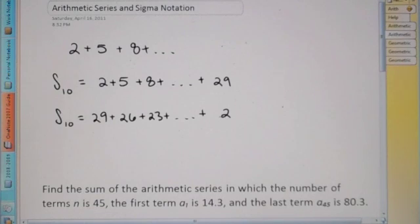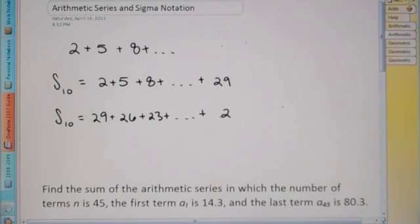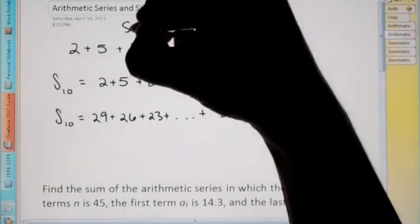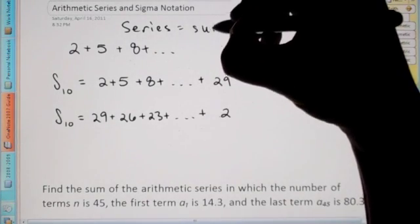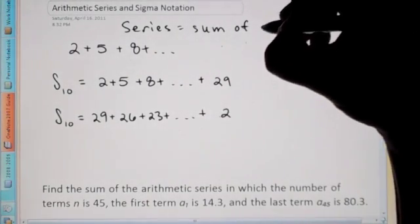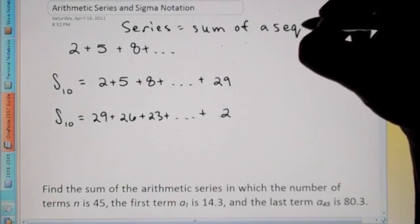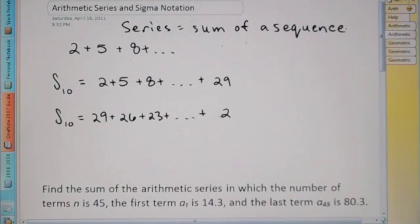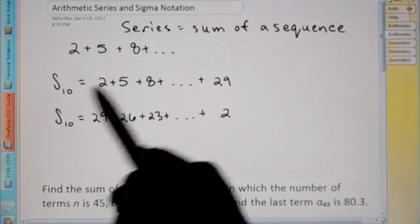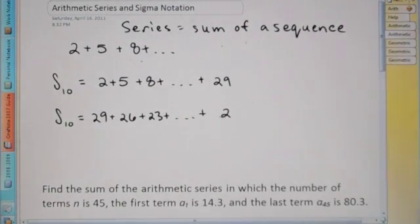Hey, Algebra 2. Today we're going to be talking about arithmetic series and sigma notation. So the question first is, what is a series? Well, a series is the sum of a sequence. We've already done sequences, now we're going to do series. So we're going to take all the numbers in a sequence, like 2, 5, 8, and we're going to add them up. And that's what a series is.